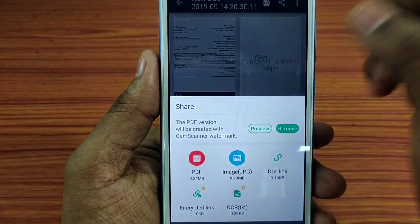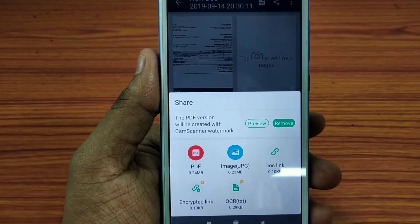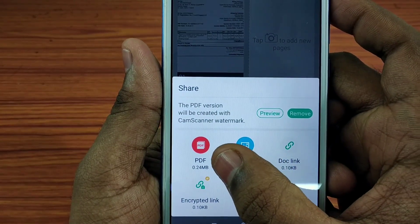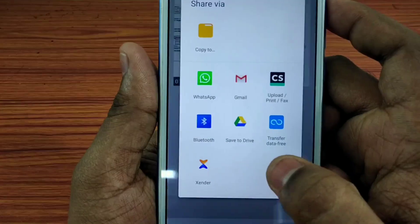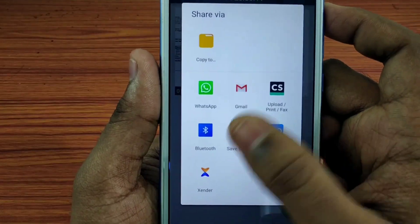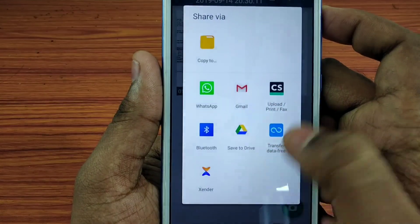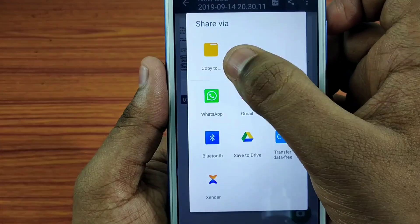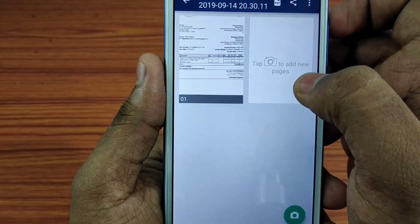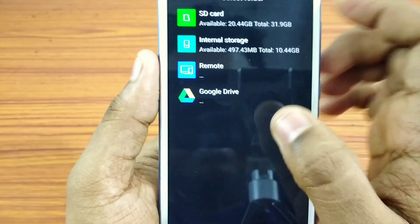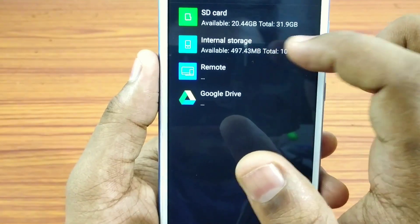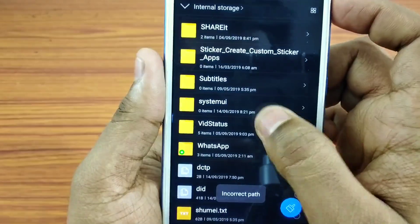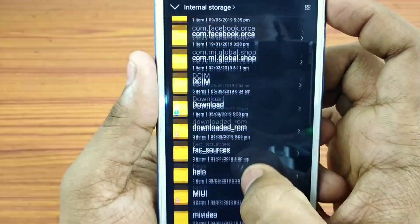Now click on the image. This image is automatically created in the folder in the gallery. Then we have to click on the PDF to share. We can send the file directly to WhatsApp. Now click on the memory card and select the location. Automatically we have a PDF folder in the file.